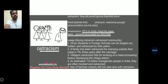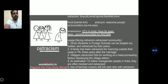Usage: 'facing ostracism,' 'ostracized community.' Sentence 1: Hindu students in foreign schools can be singled out, bullied and even ostracized by their peers. Sentence 2: A family has been ostracized for marrying outside their caste in Tamil Nadu, three years after the marriage. Sentence 3: Villagers ostracized Gita for working at a meat processing factory, disobeying the village elders. Sentence 4: An estimated 1.9 million transgender people in India are often mocked and ostracized. Sentence 5: Ads for fairness creams still link dark skin with ostracism.